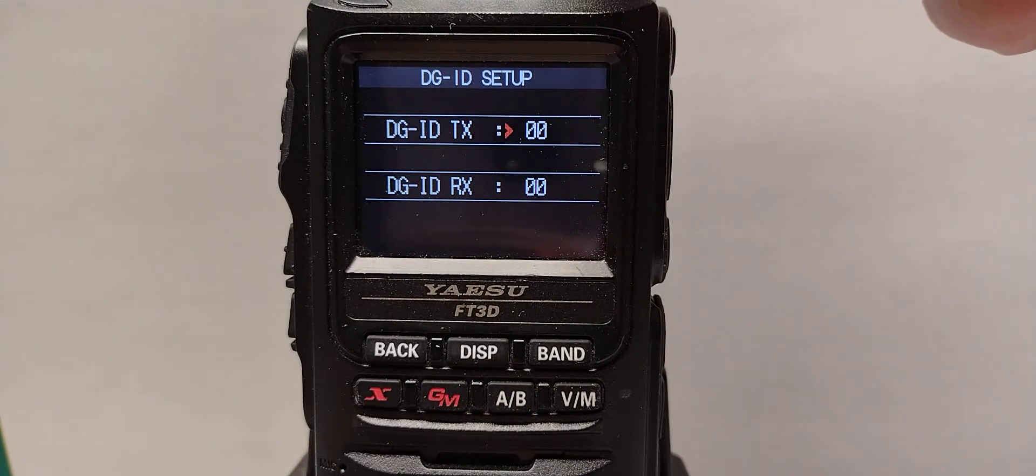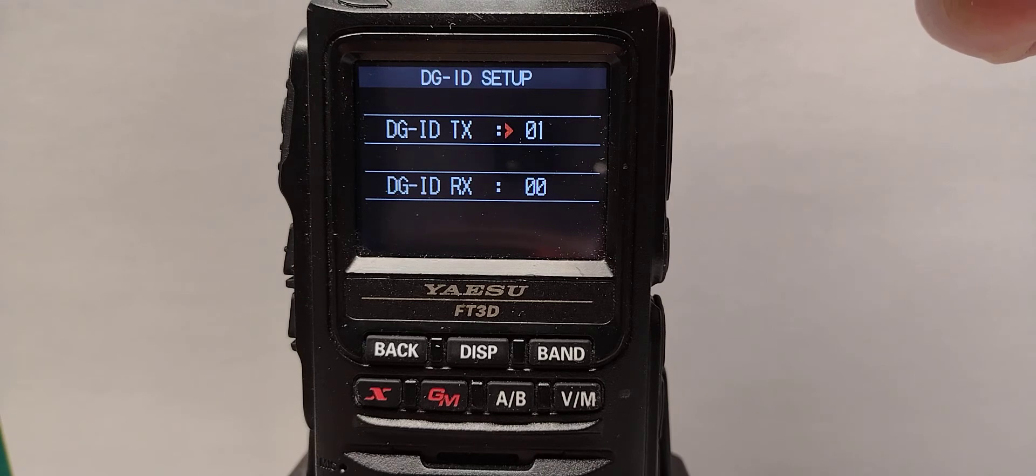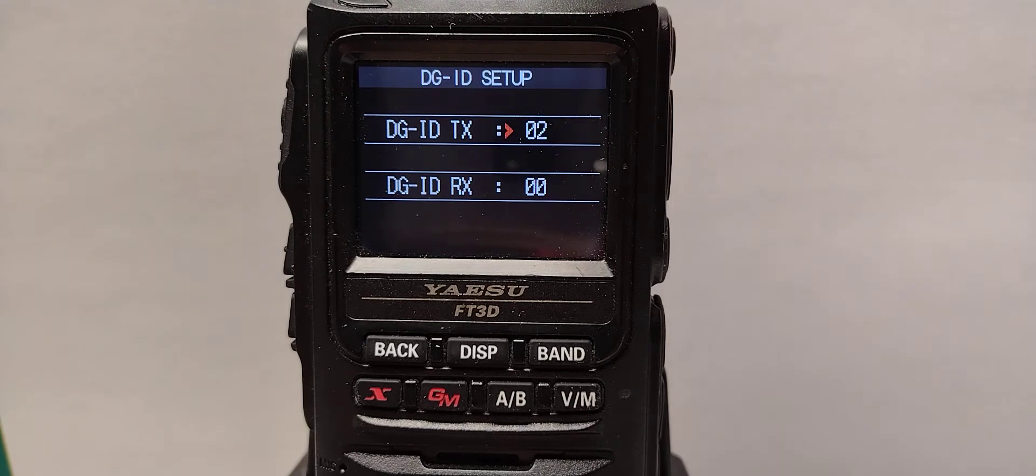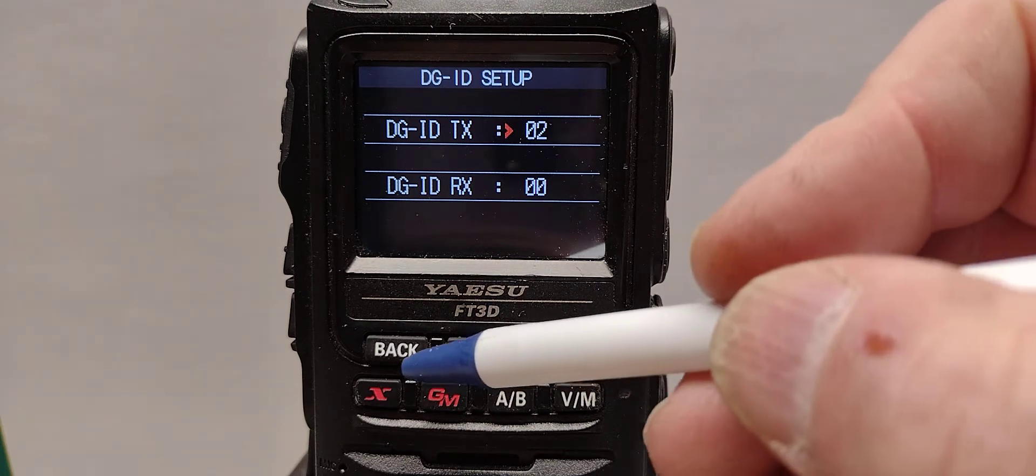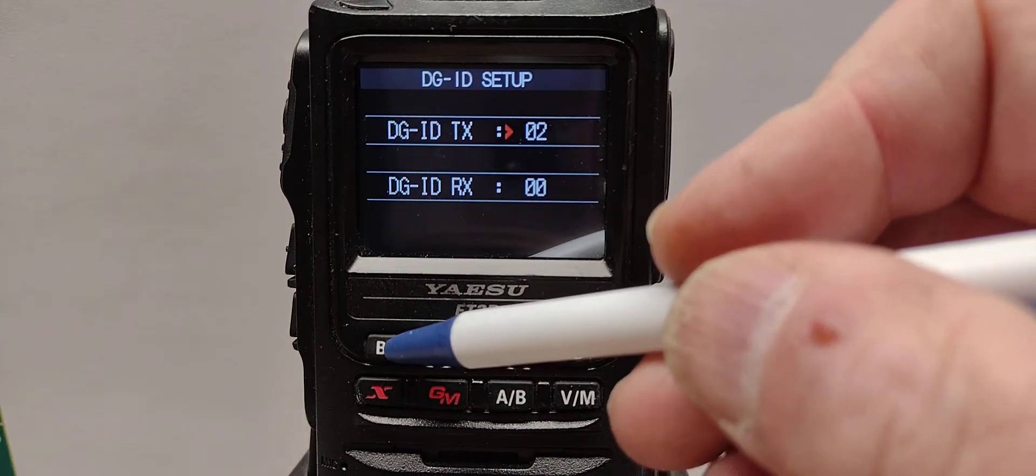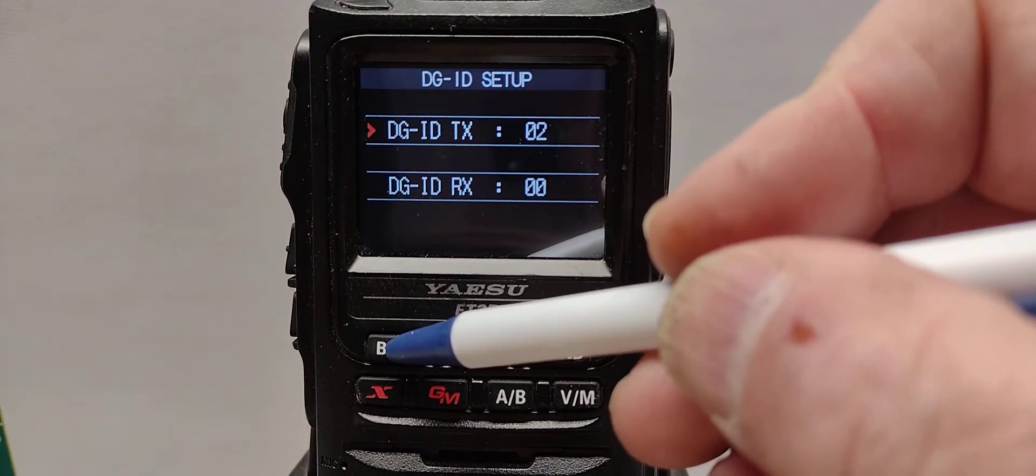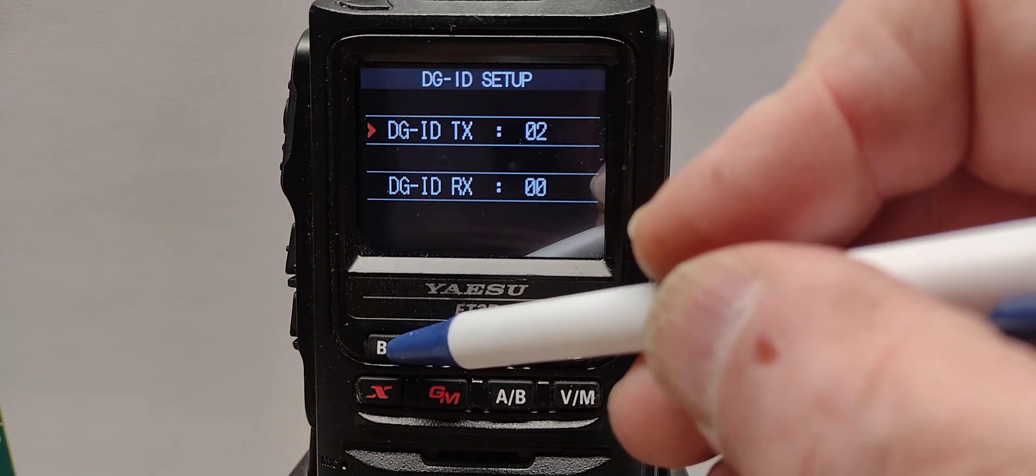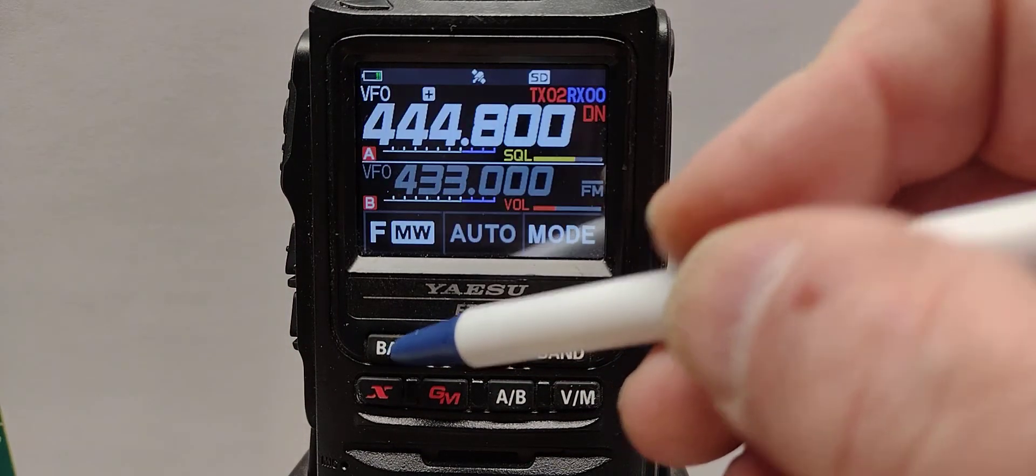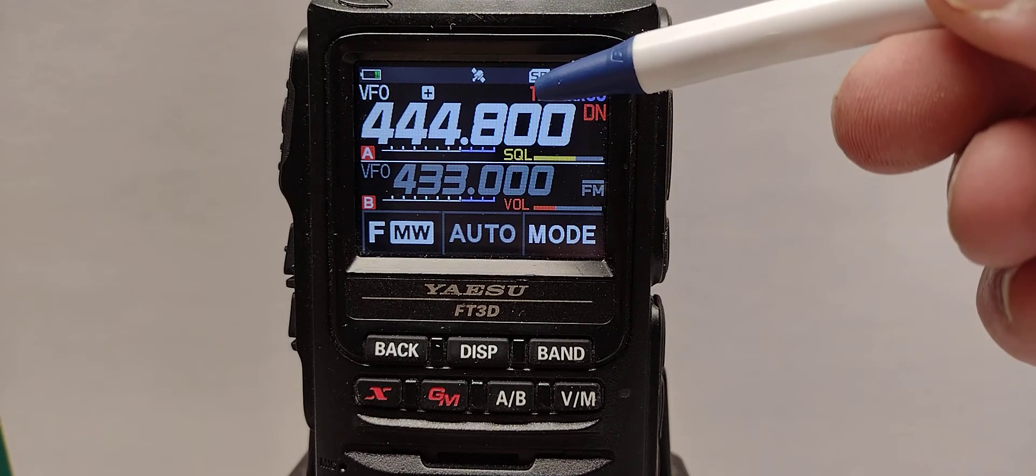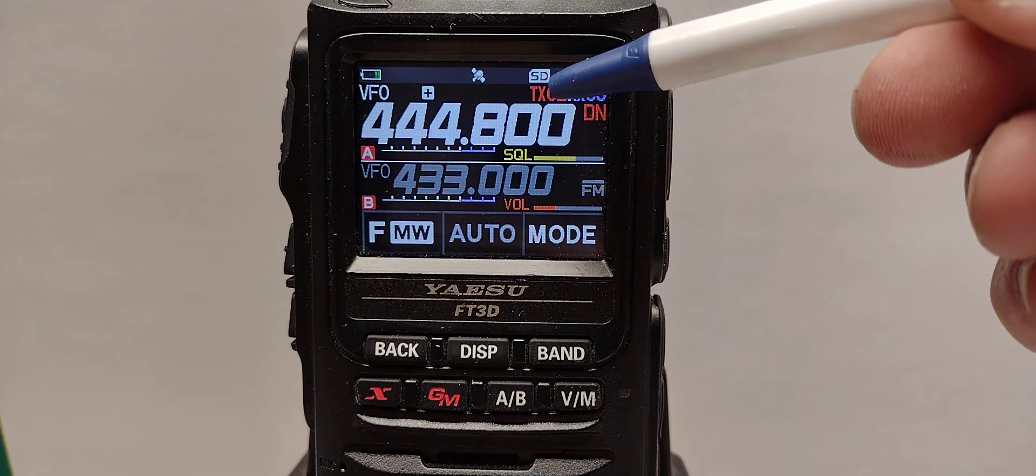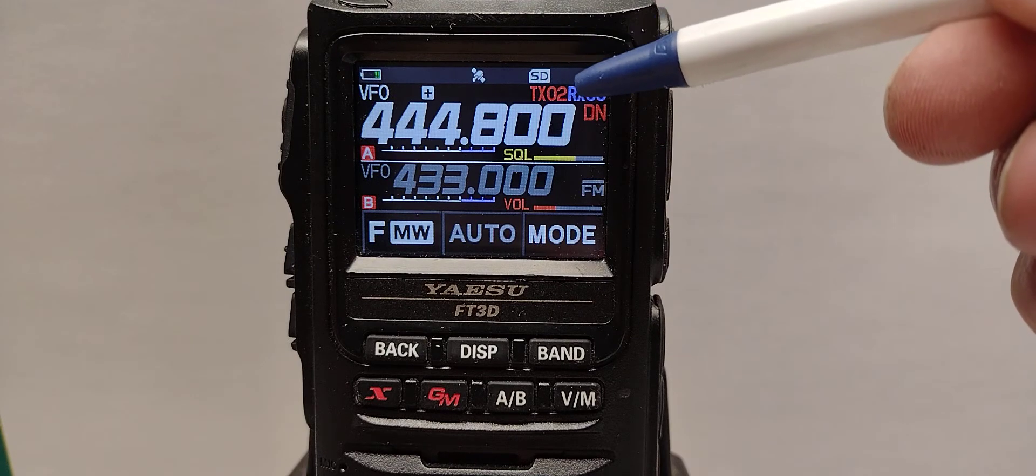By taking the knob at the top and rotating it clockwise we rotate it until it goes to 02. At that point we can hit the back button, the back button, and we're now set DGID transmit to 02.